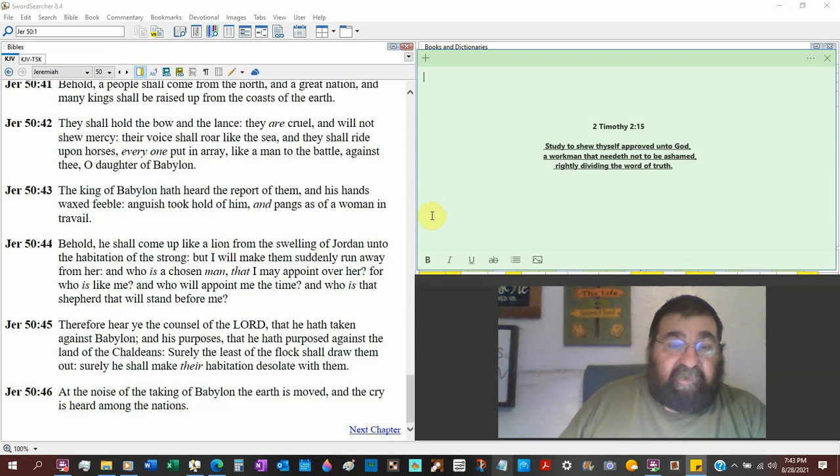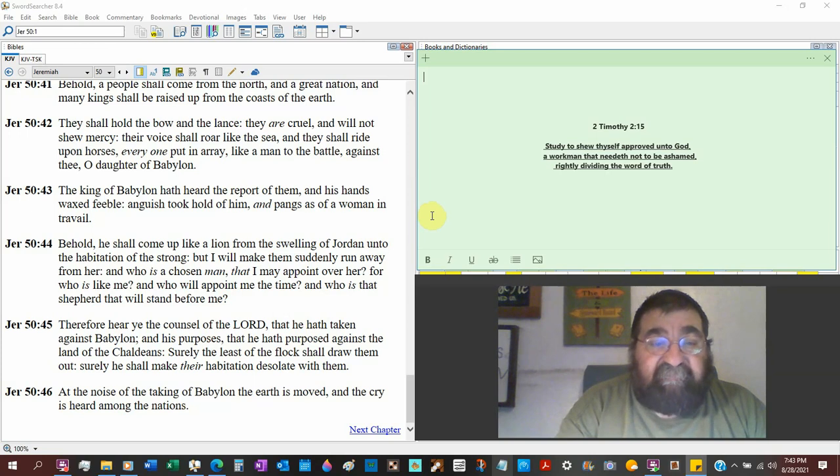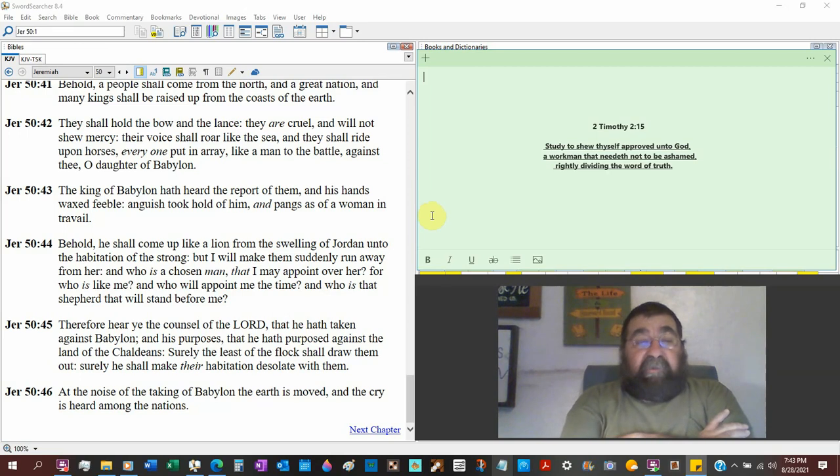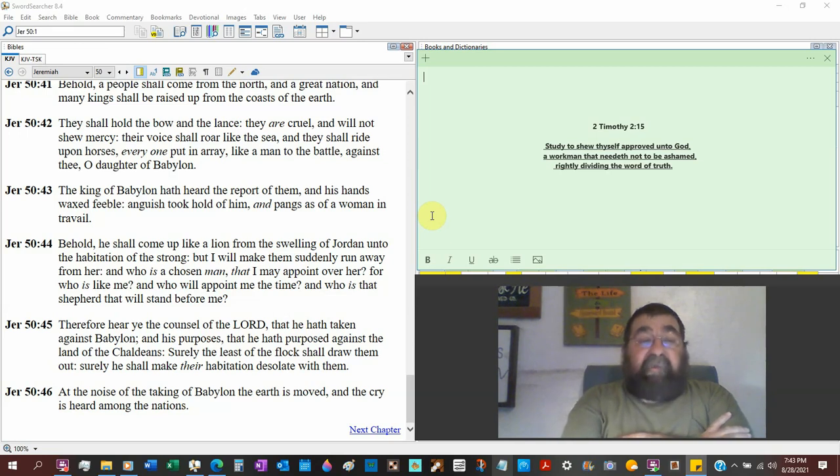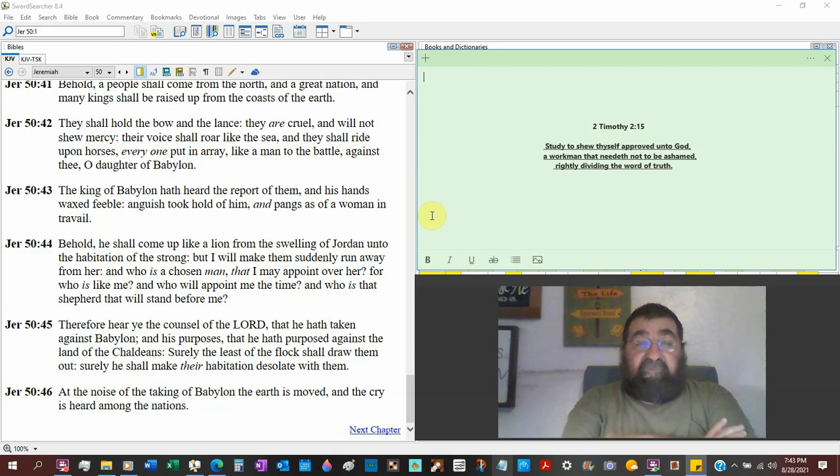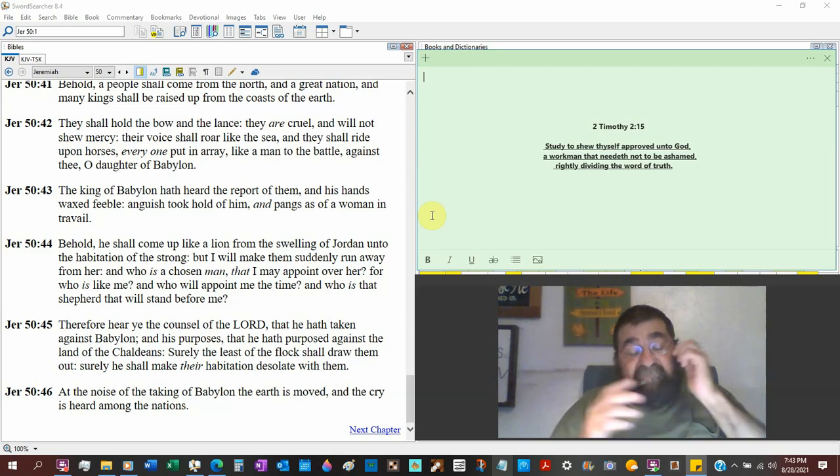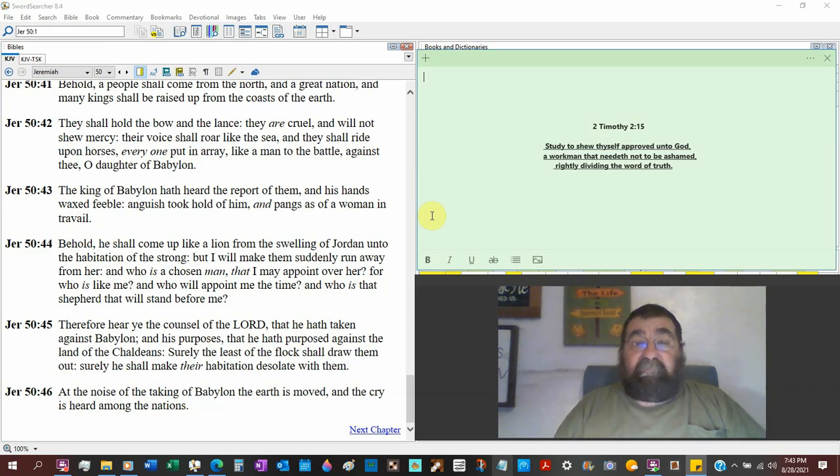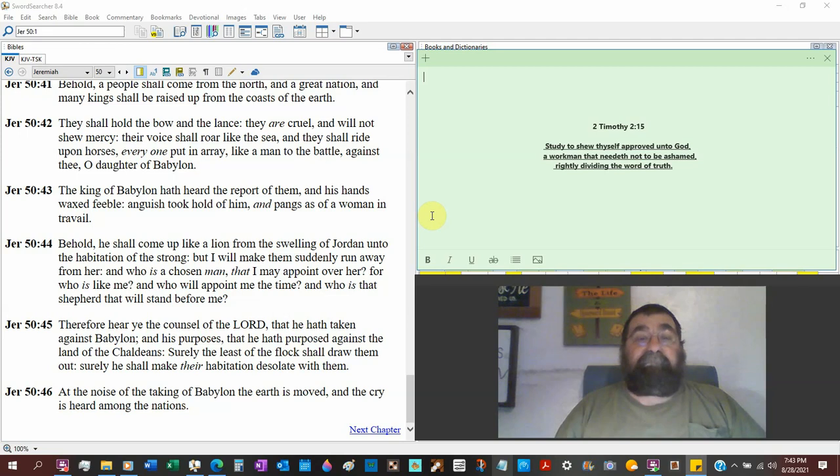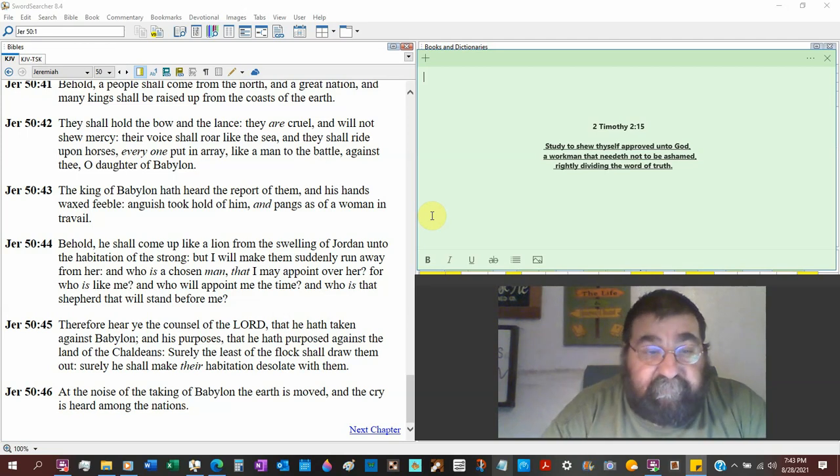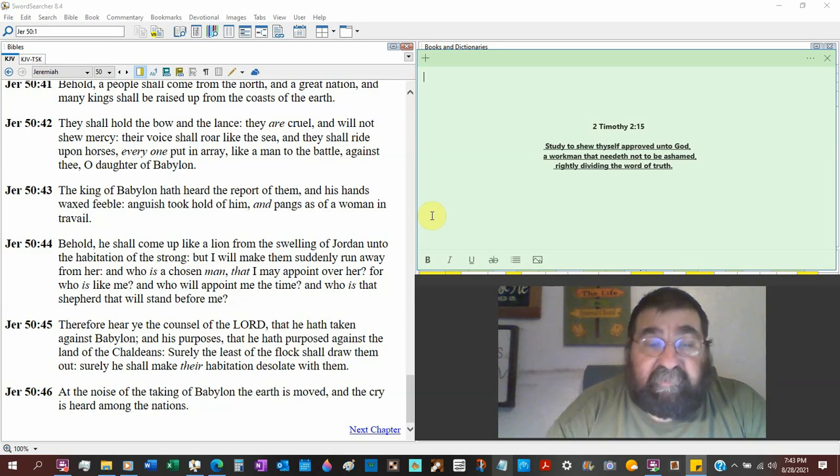The king of Babylon has heard the report of them. We just read about. And his hands waxed feeble. Now you tell me. What does Daniel record about the night he was taken? Tell me. When he saw the handwriting on the wall, what did God record through the Holy Spirit? There it is. Jeremiah 50 verse 42. That's the king of Babylon. All right, he was the acting king. I know the king was elsewhere. Match that with Daniel. Everybody looked at his face, the count in his face, like, what's wrong, king? Anguish took hold of him as the pangs as of a woman in tribulation. I told you, that has always referenced the tribulation.